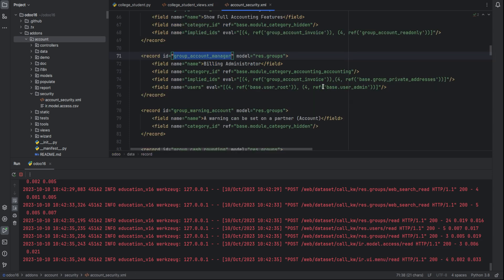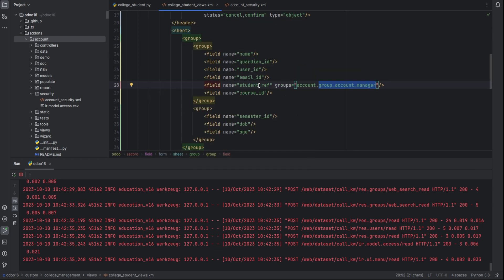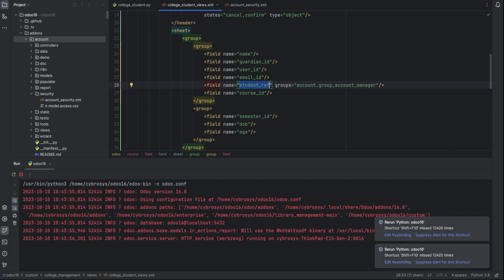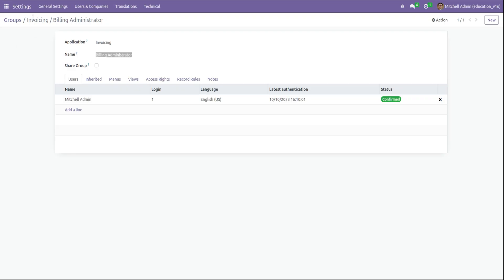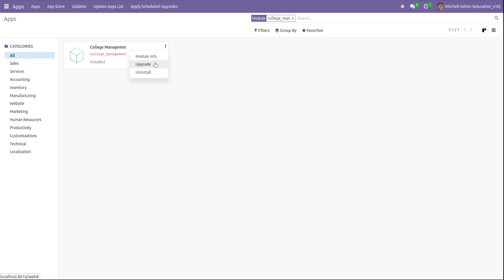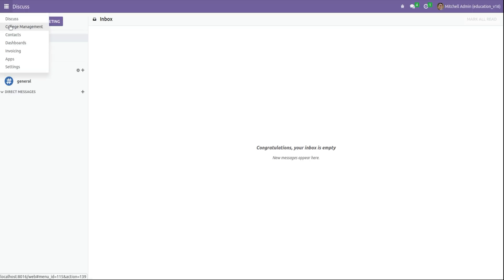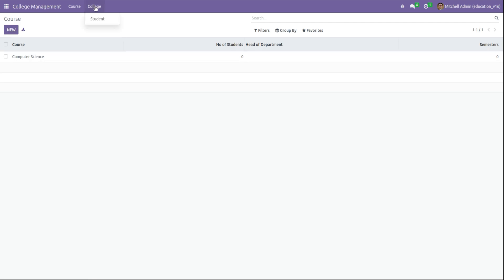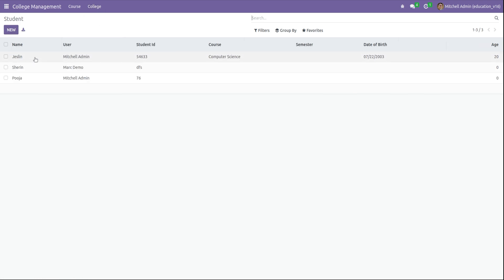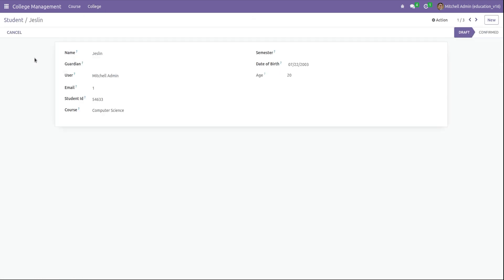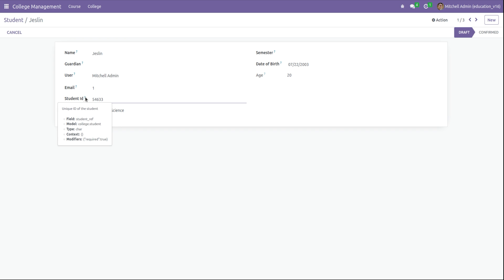Now only users having the Billing Administrator access or group can view this particular field, student ID. Run the Python move to Odoo and upgrade the module. Let's open College Management and open a student record. The admin user can view the student ID field.